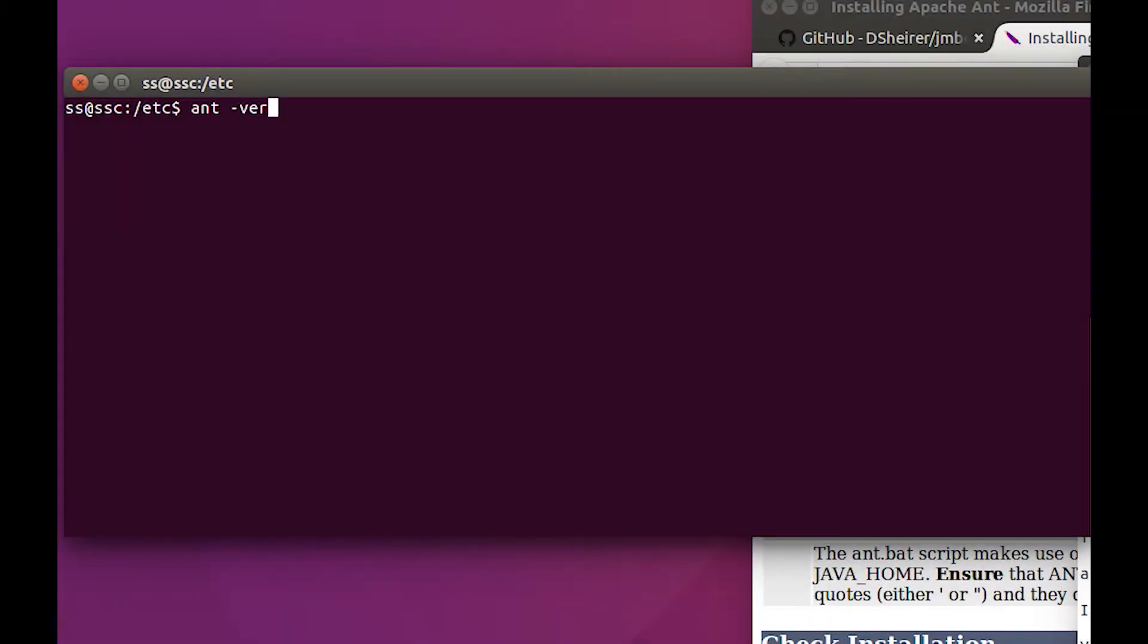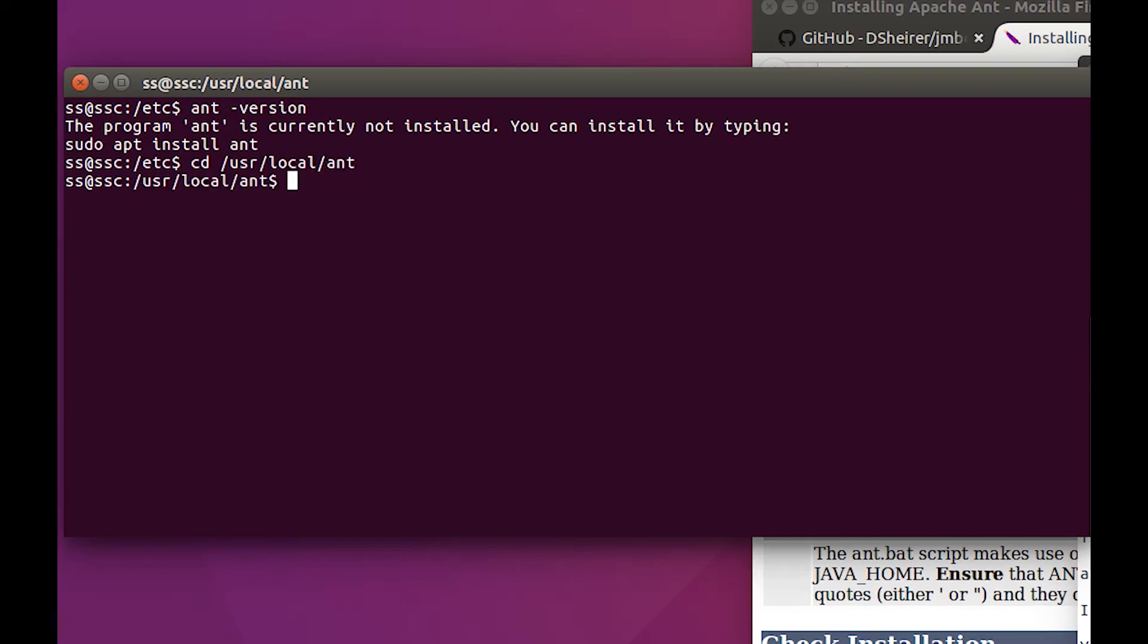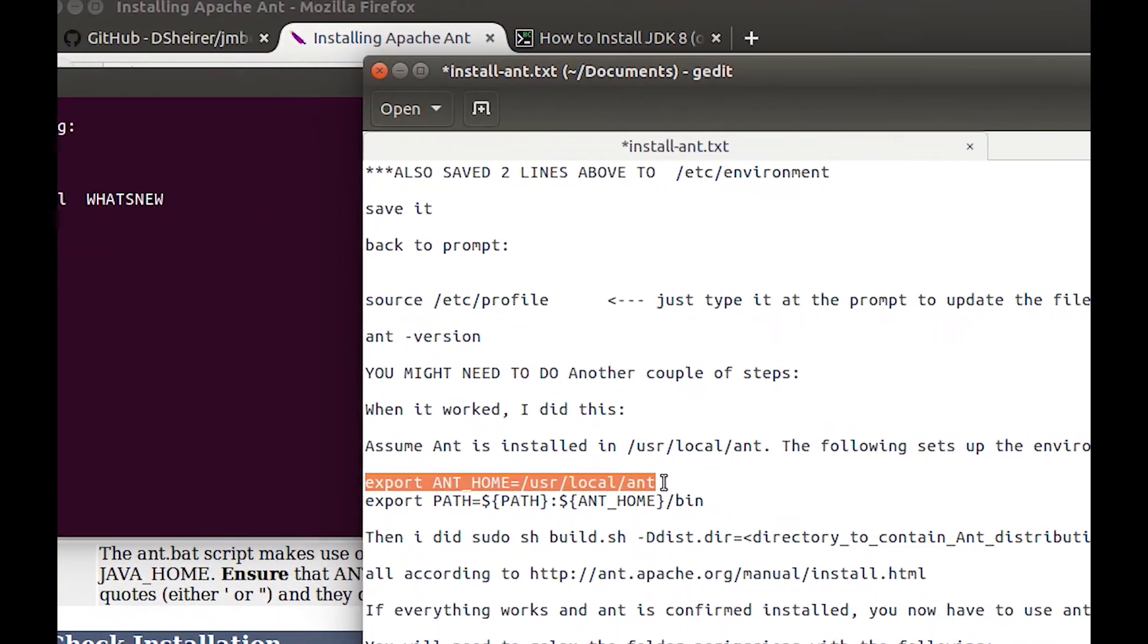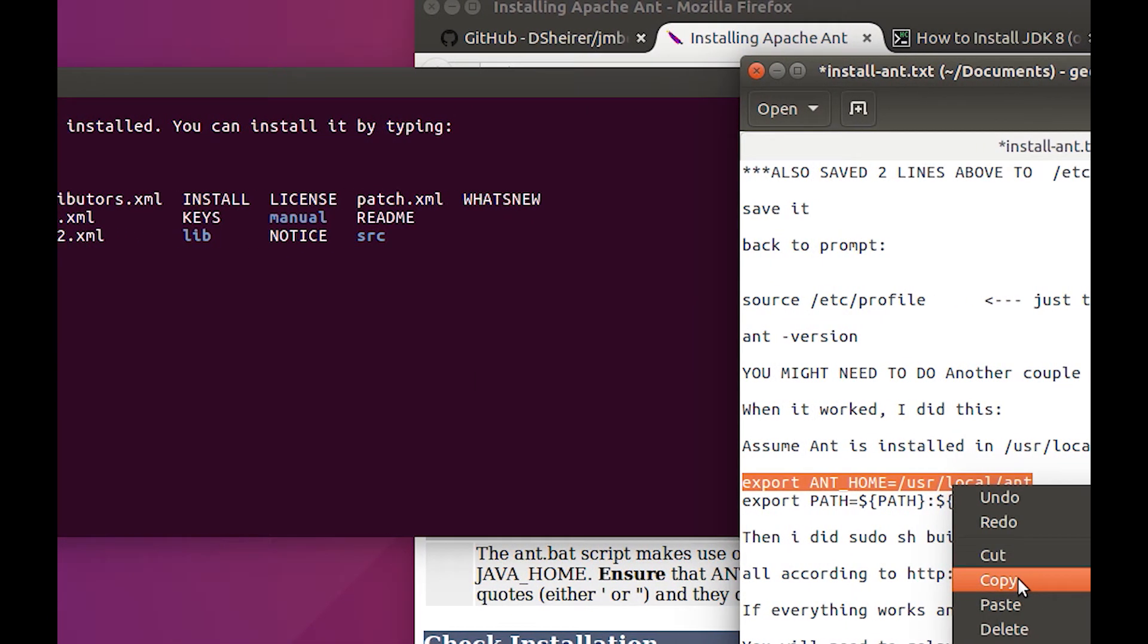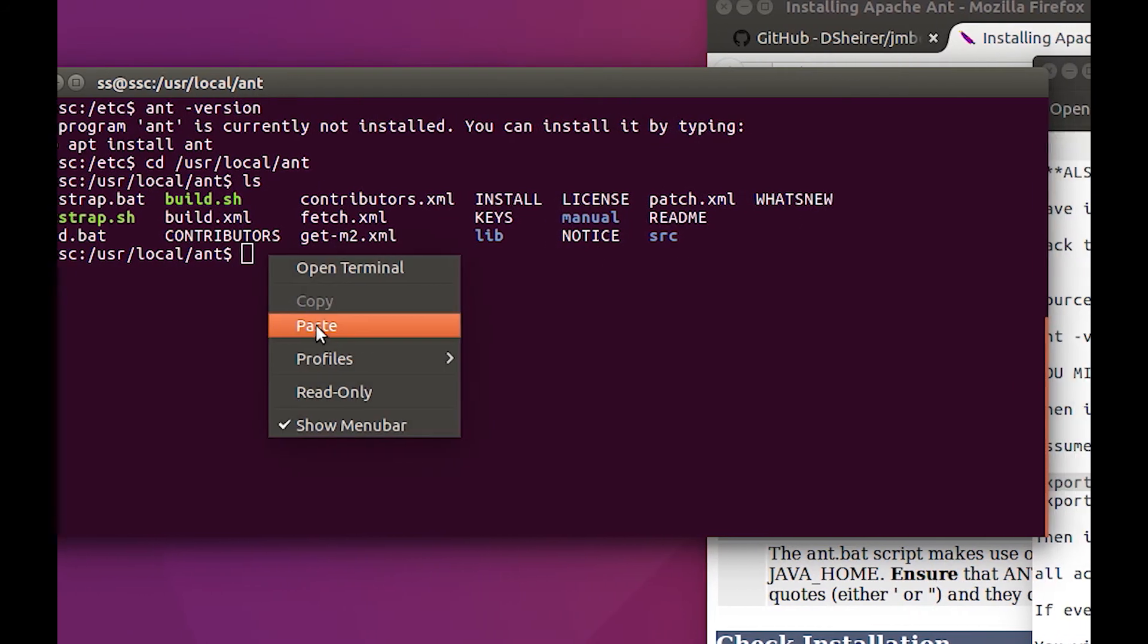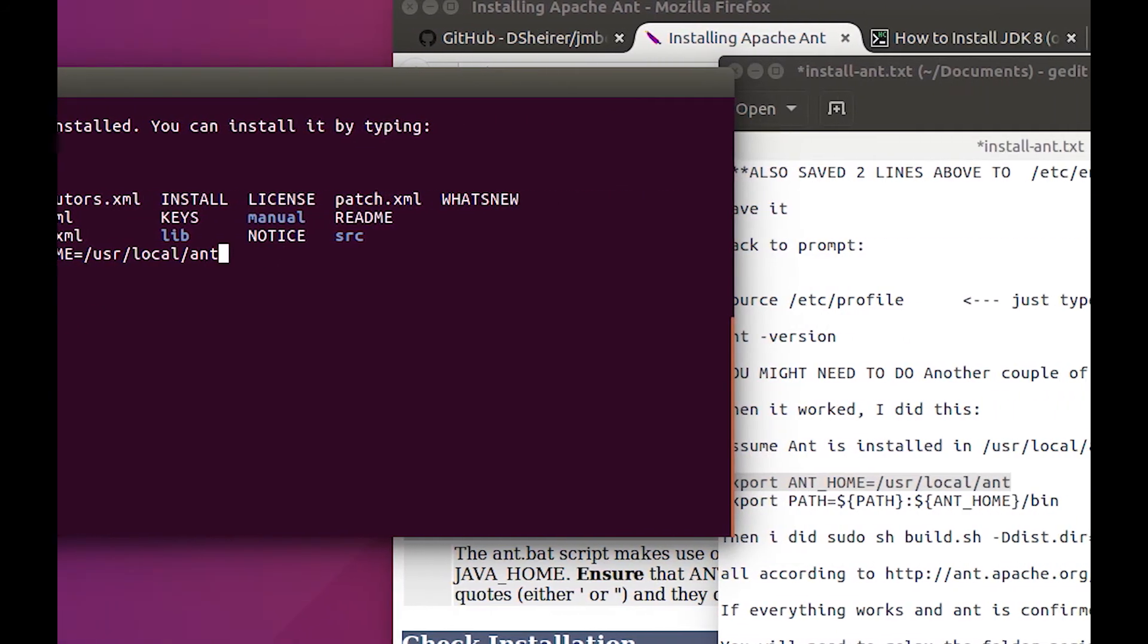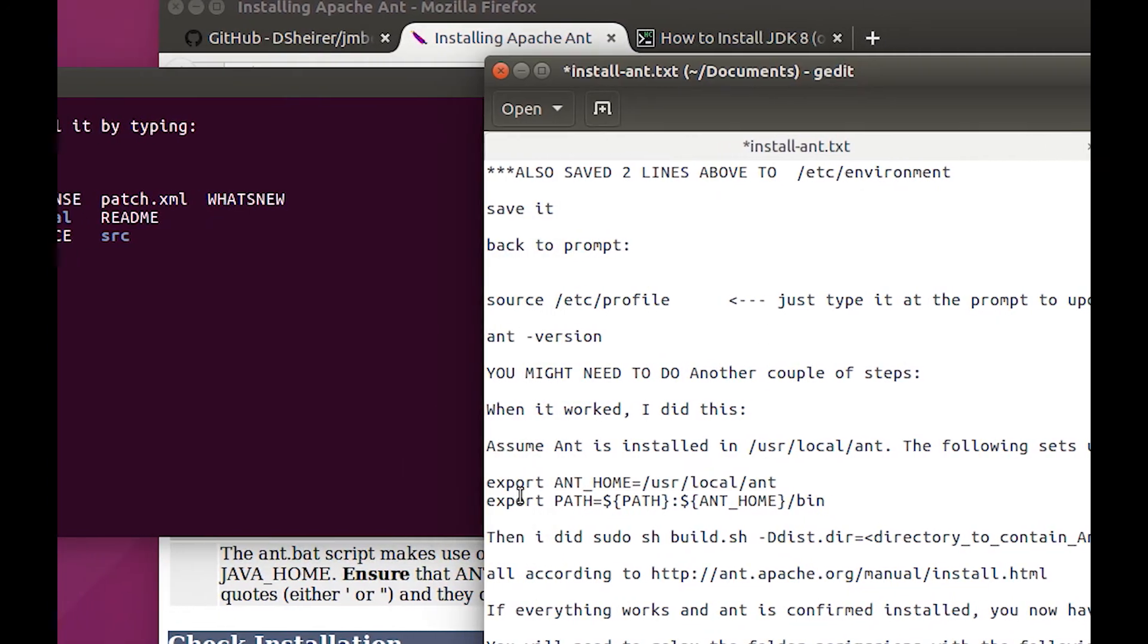After all that work, if I go ant --version or ant version, it still doesn't recognize it, which is fine because we're going to cd to /usr/local/ant and we're going to set up the environment. We're going to copy this one right here, paste, and grab the next one.